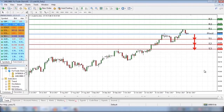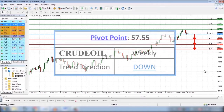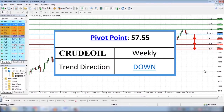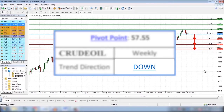Now let's go over to the MetaTrader 4 trading platform so I can show you what the pivot point and resistance levels look like in a real-life trading environment. Our market analysis shows that our research department estimates it's likely that the trend for crude oil will be downward on a weekly basis.